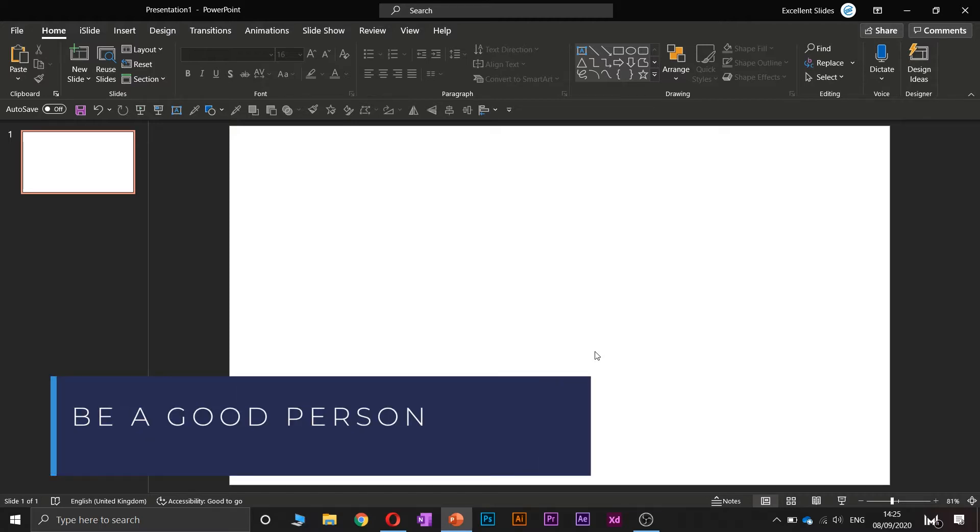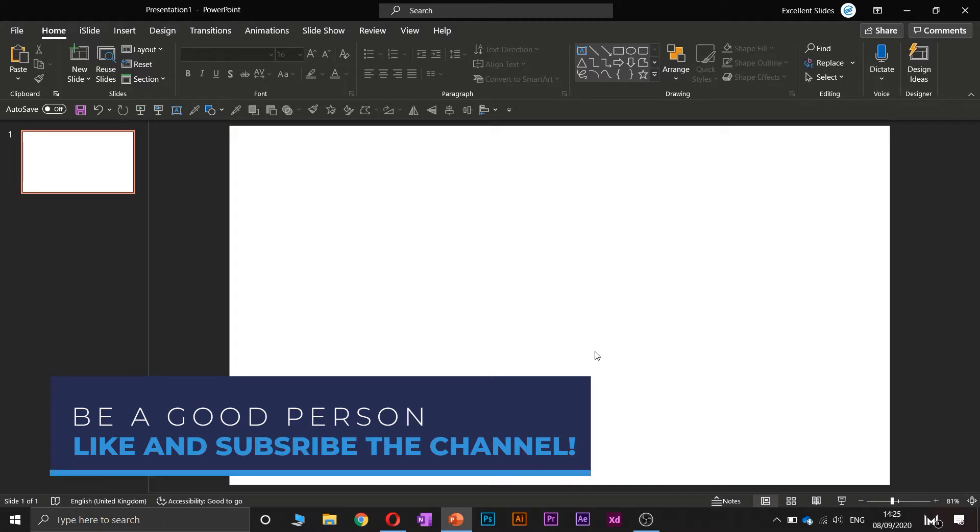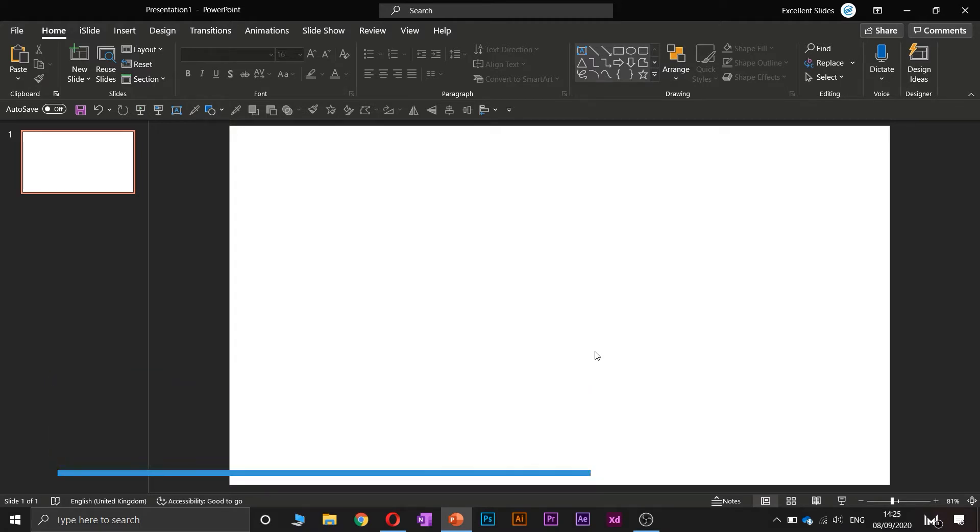Before we even start, please like this video and consider subscribing to our valuable channel.